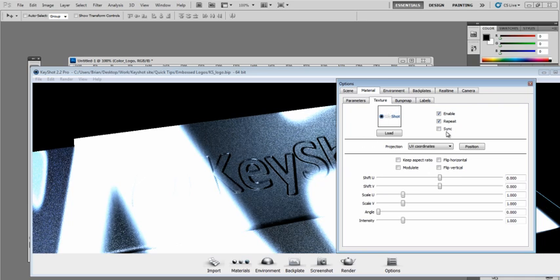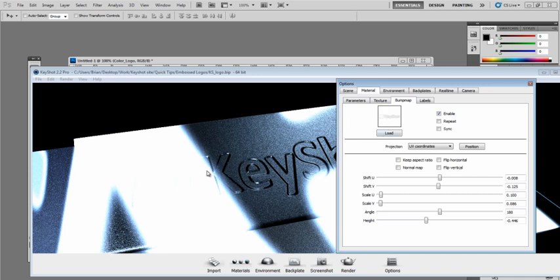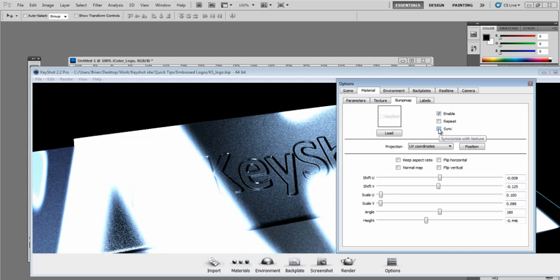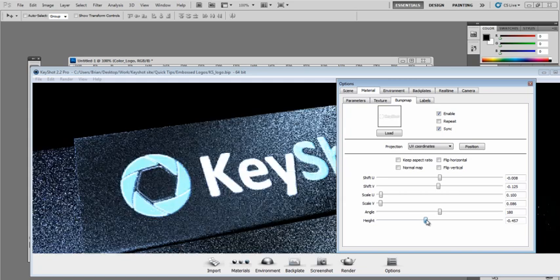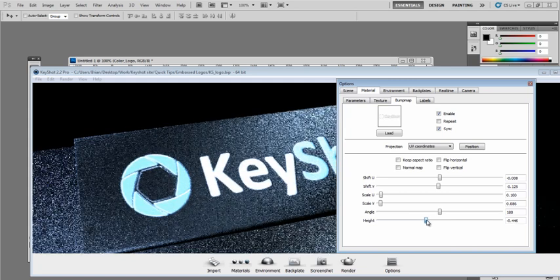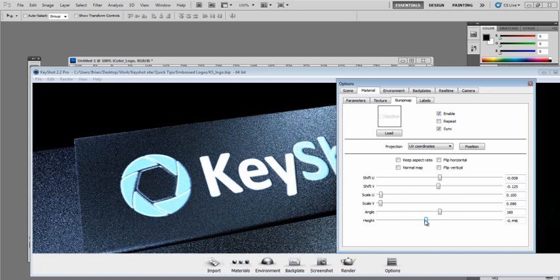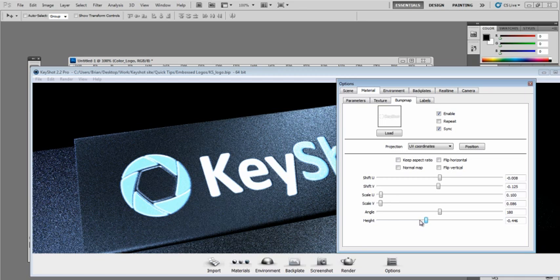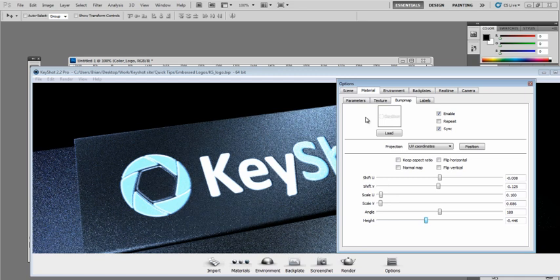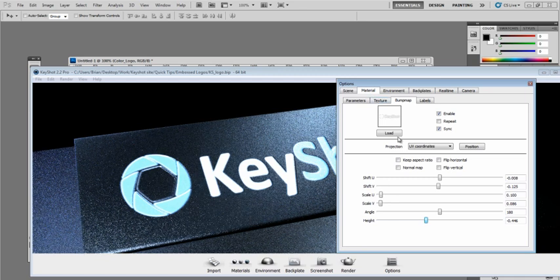What you can do is actually go over to the Bump Map tab, back where we know we have our mapping and scale everything set properly. I'll go ahead and check this Sync box, which will synchronize it with the texture. And then if I just make a subtle adjustment here in the height, or any parameter for that matter, it will actually snap the texture file to your Bump Map.